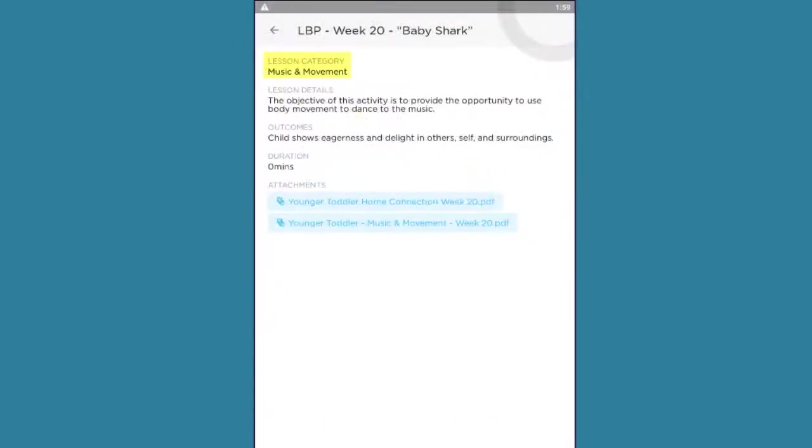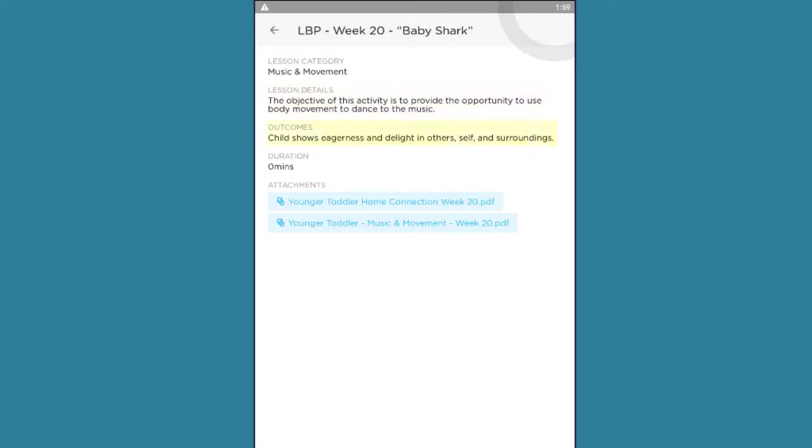From here, you can view the lesson category, which is the Learning Beyond Paper Learning Domain, Lesson Details, which describes the high-level objective of the activity, and outcomes.